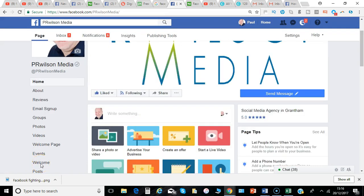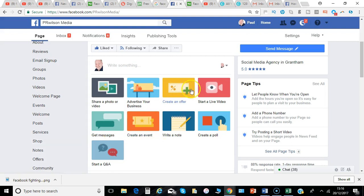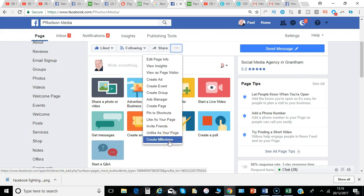So here I am on the home page of my business, and I can see there's no option to create a milestone within these. But if I click on the three dots here, there is an option — 'Create Milestone' — so I just click there.